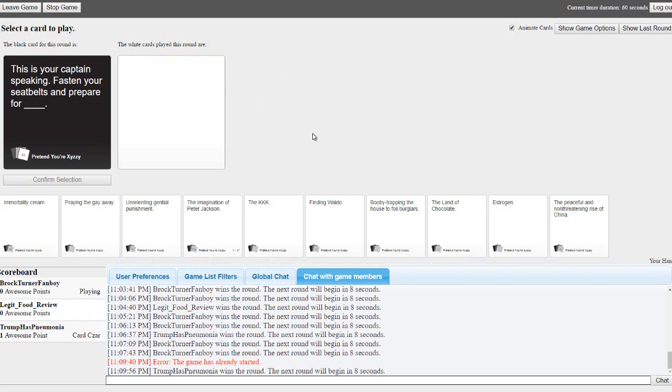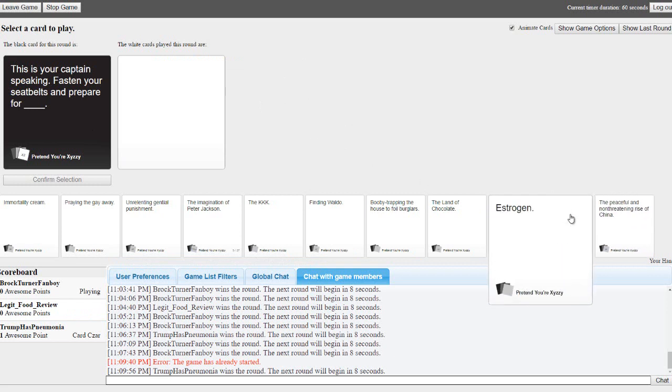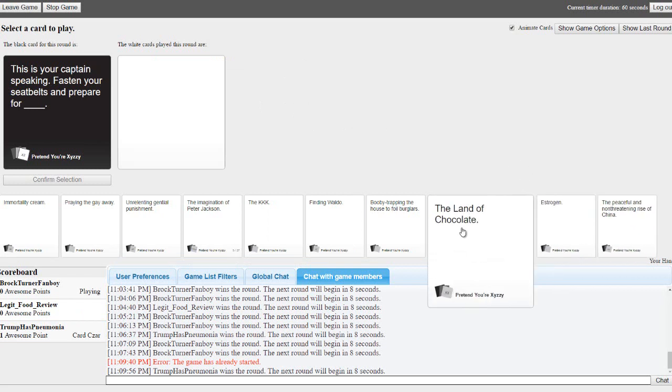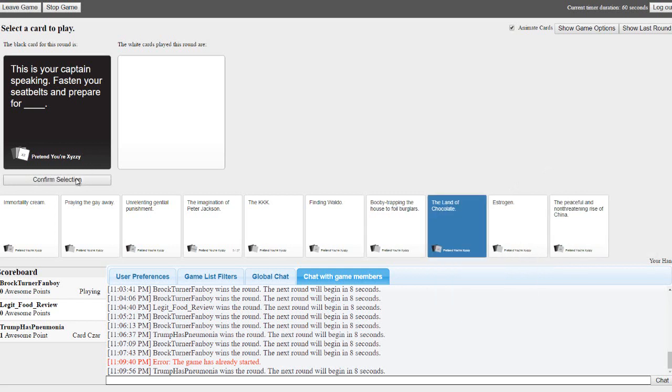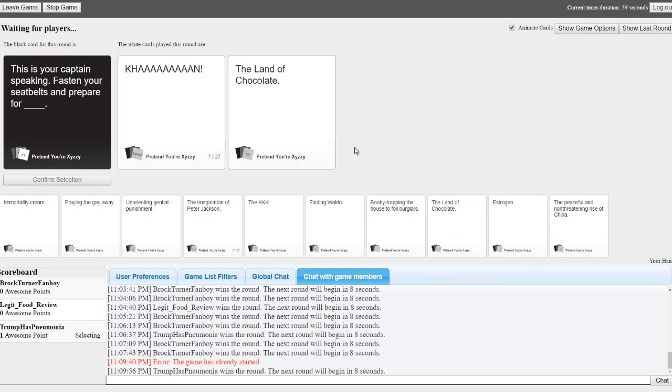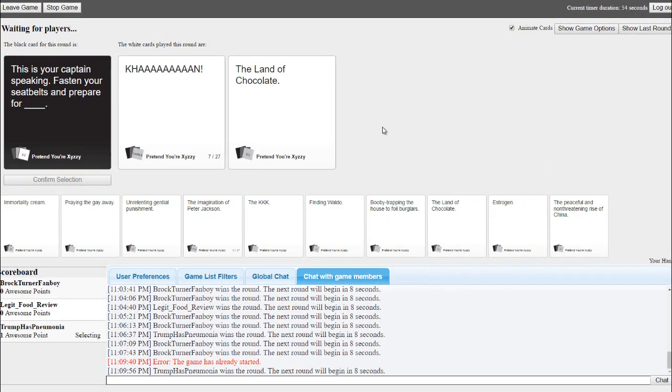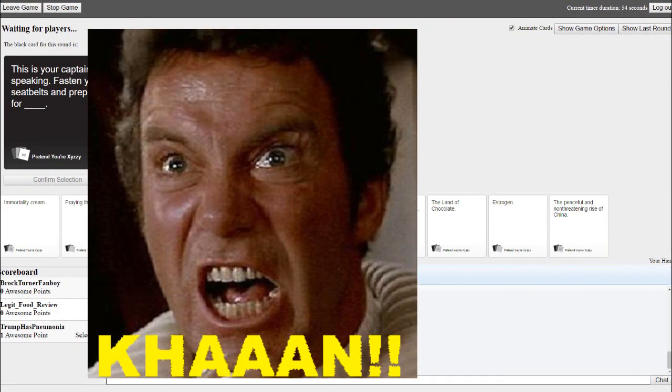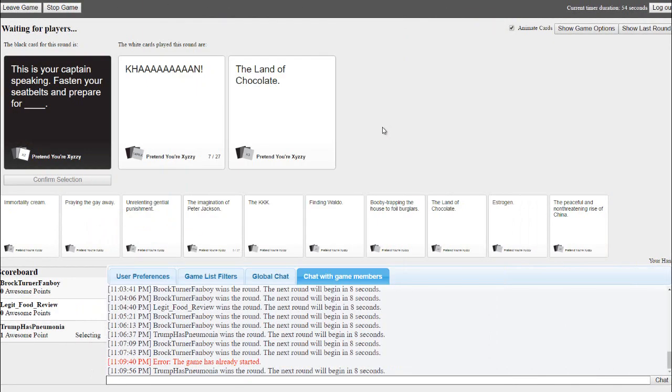This is your captain speaking, fasten your seatbelts and prepare for the land of chocolate.